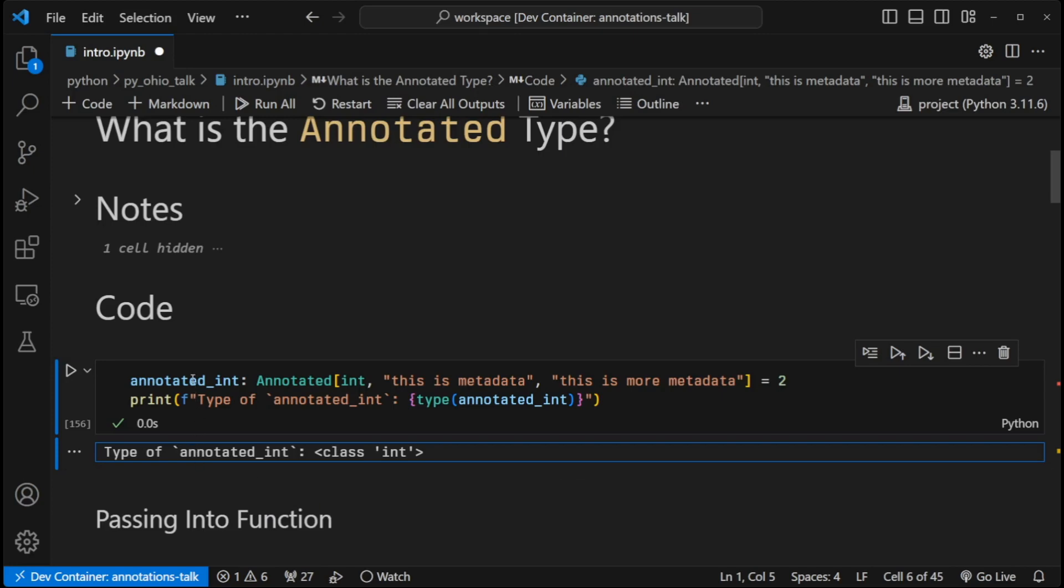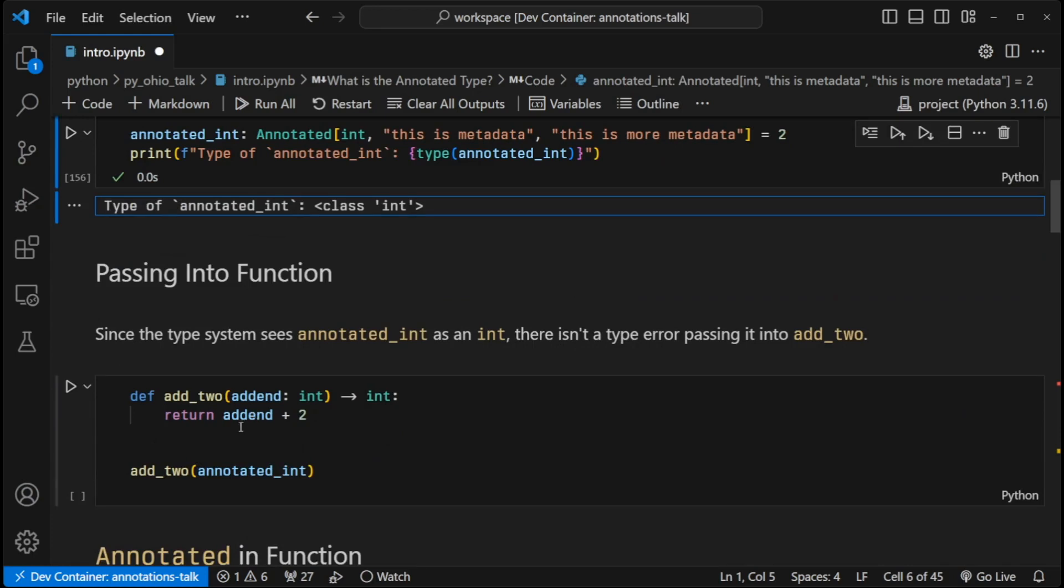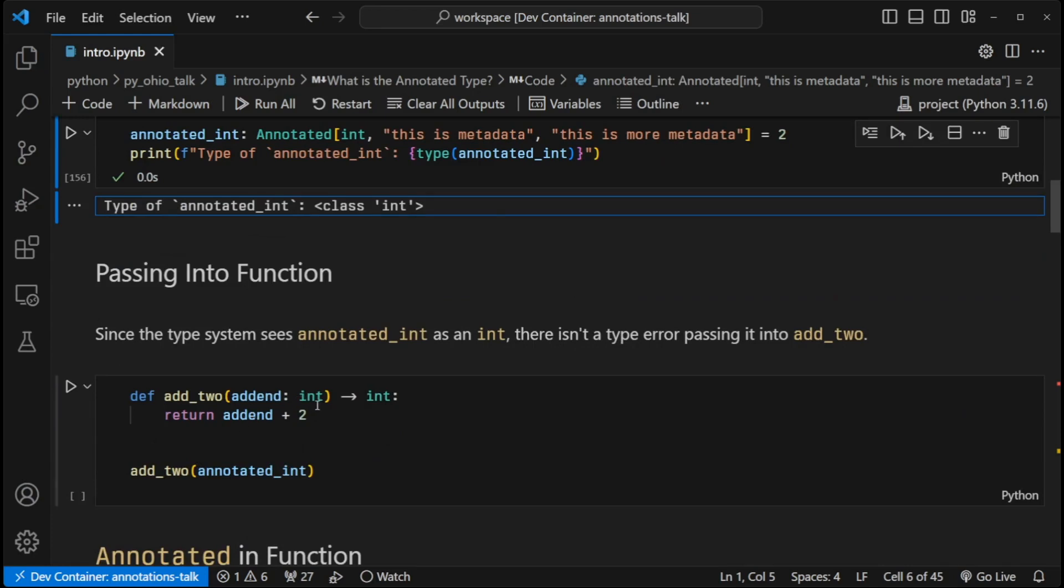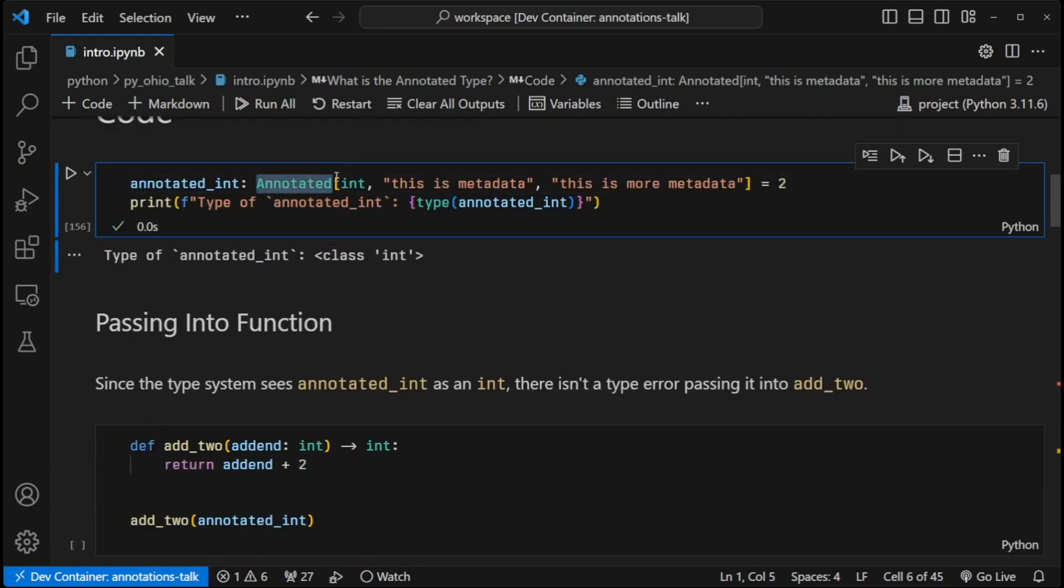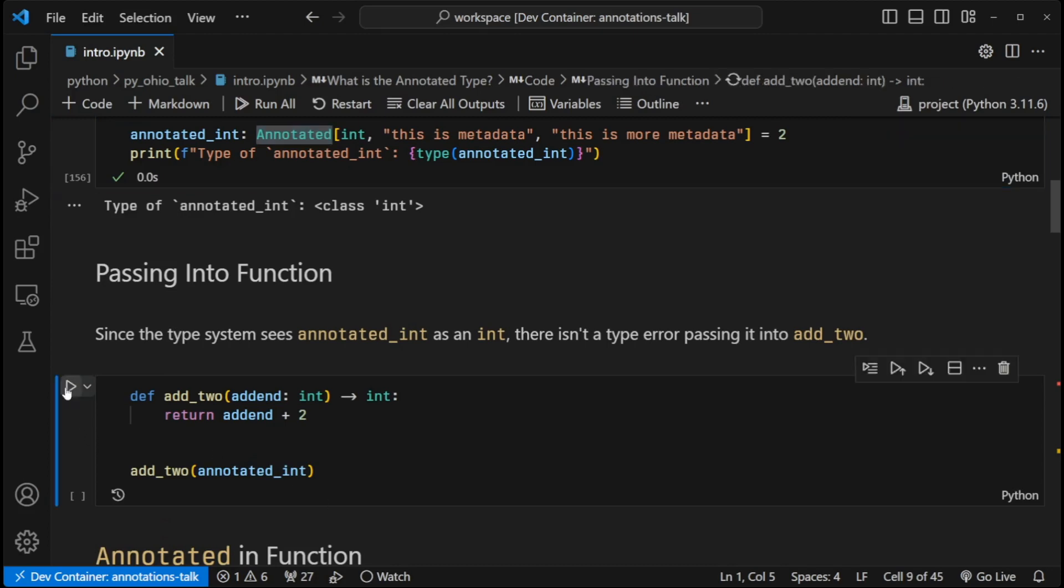But the cool thing is, since this is considered an integer by the typing system, I can pass this into a function that only requires an integer and does not have the annotated type in the function. There's no errors here. There's no linter errors for type mismatches. And so I can hit play, everything works as intended, everybody's happy.